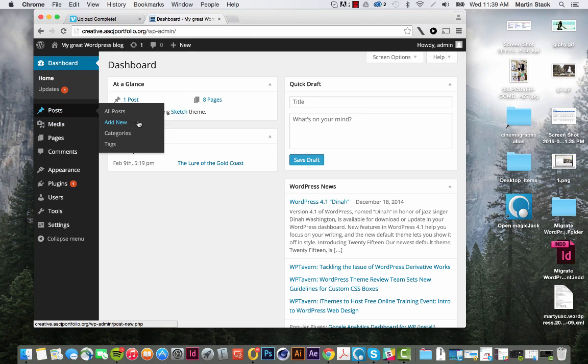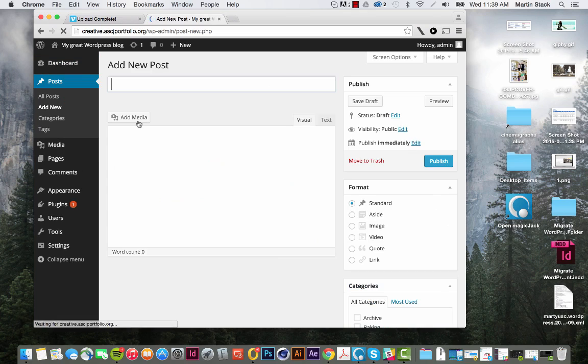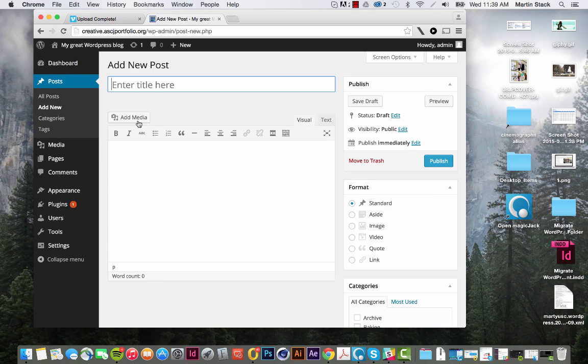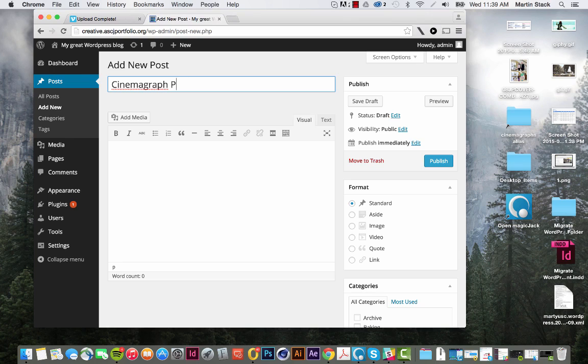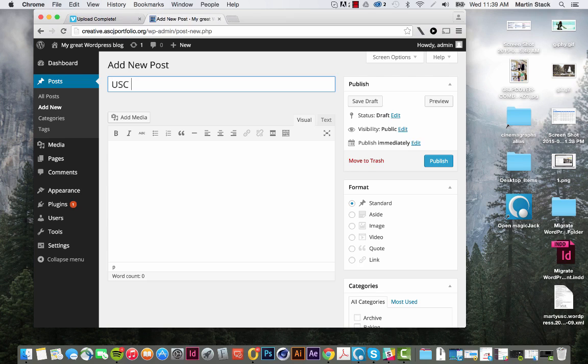So I'm going to go to post, add new, and we'll call this the cinema graph post. Or better yet, rather than calling it cinema, we'll just call it USC Fountain.